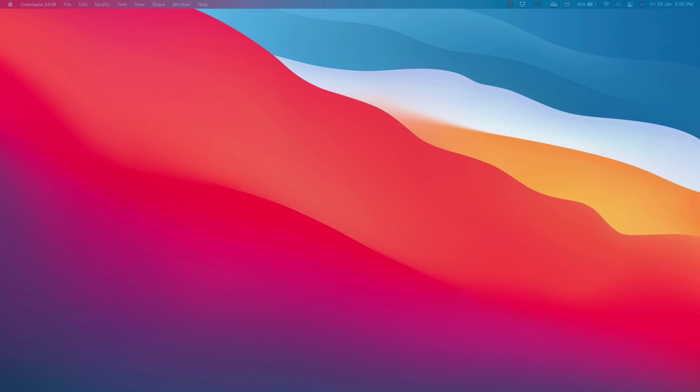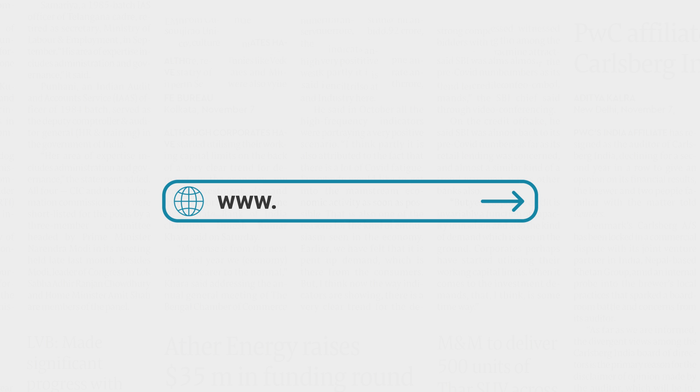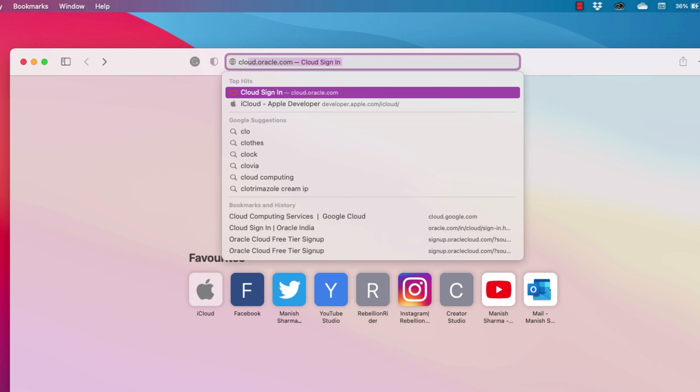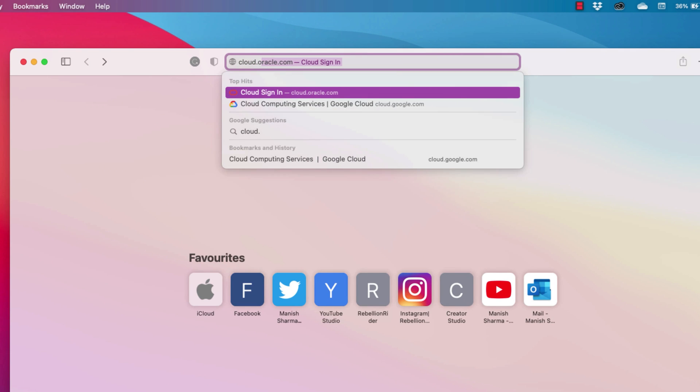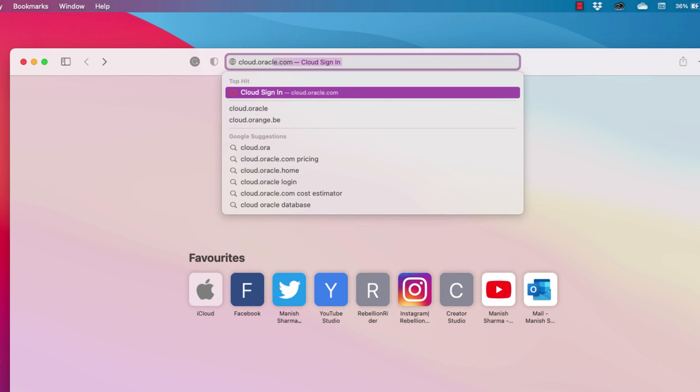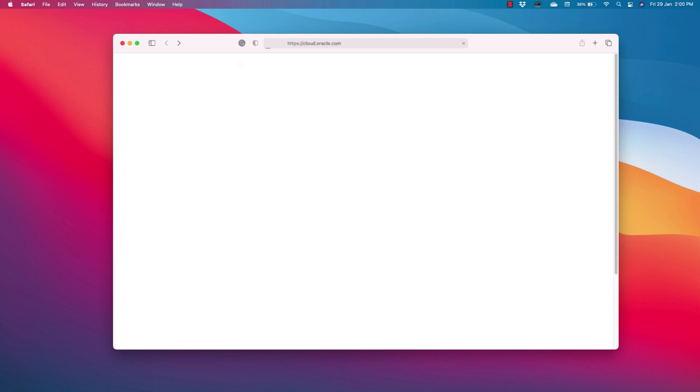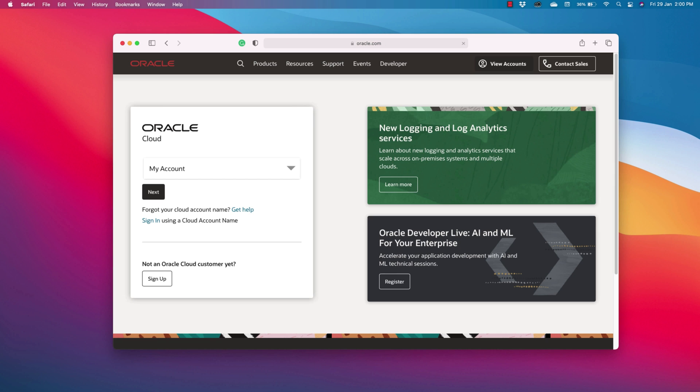In order to create your free Oracle Cloud account, you first need to sign up. For that, head over to cloud.oracle.com. Once you are here, click the sign up button.